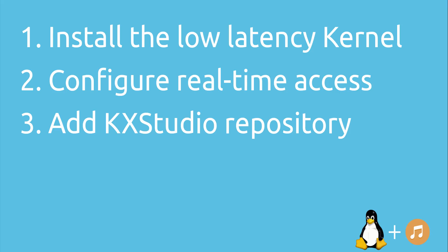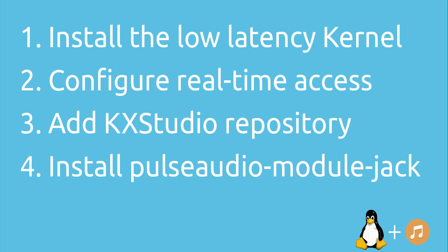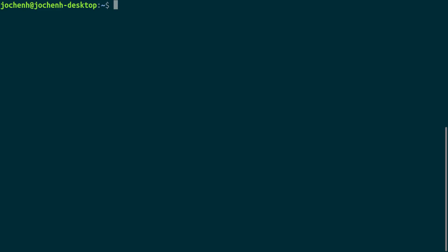The last step on our list is to install the Pulse Audio module Jack. This package allows you to route all your normal audio from let's say Firefox or VLC to the Jack audio server. Just like the other packages we type sudo apt install pulse audio module Jack and hit enter.